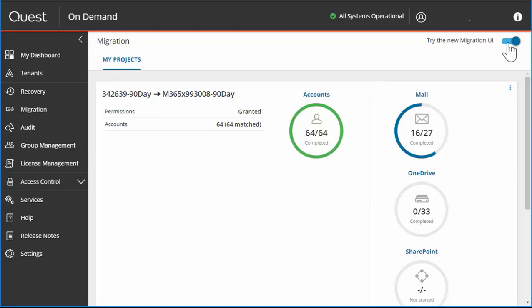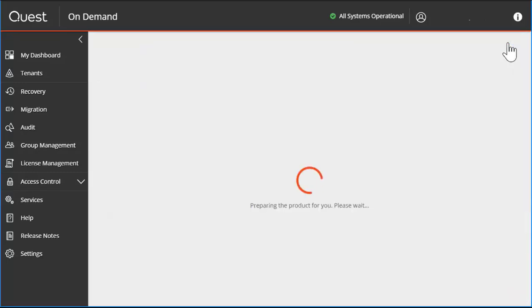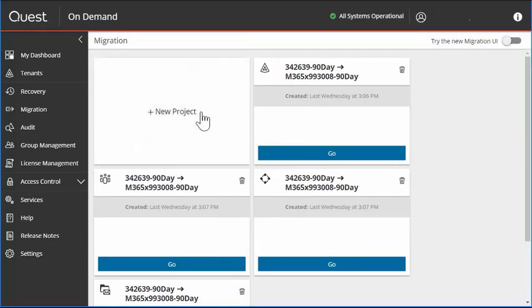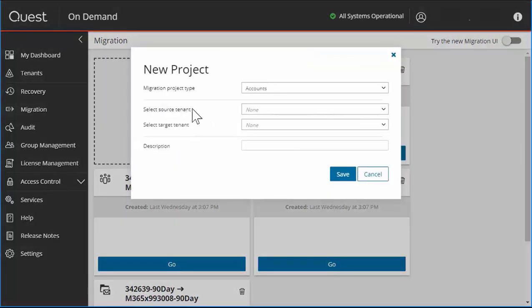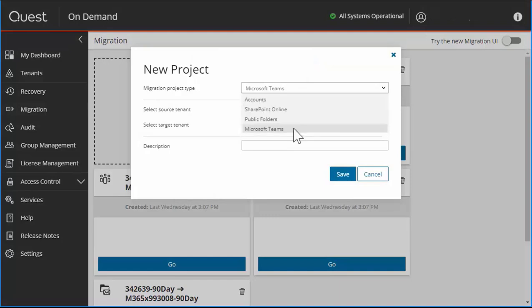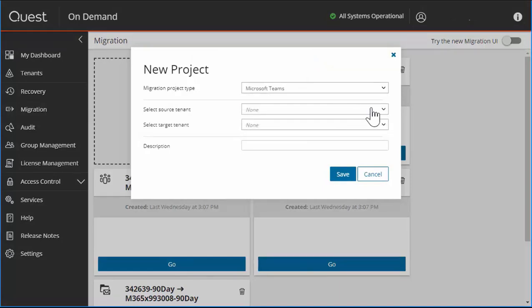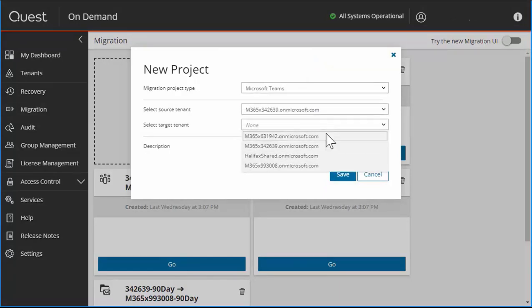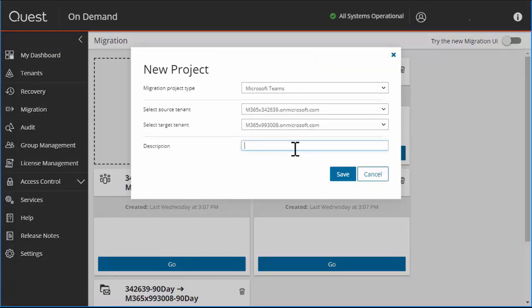But if you're using the old user interface, you will see each type of migration is a different project. So for this, we will click New Project, we will select Microsoft Teams, and then the source and target tenant, and label it.